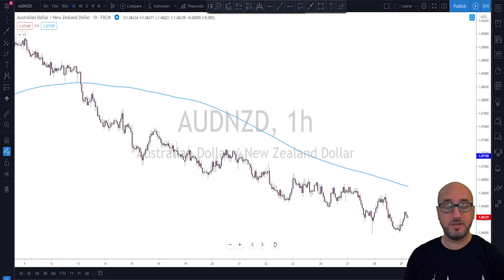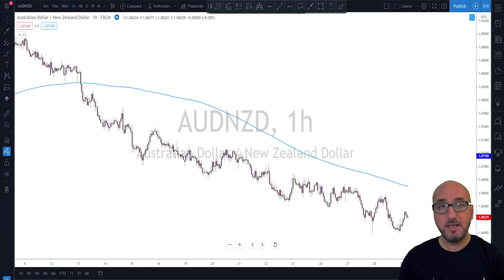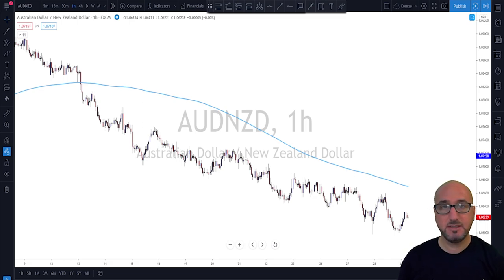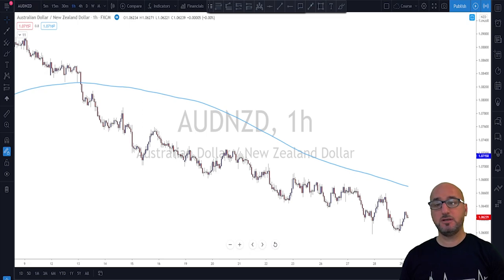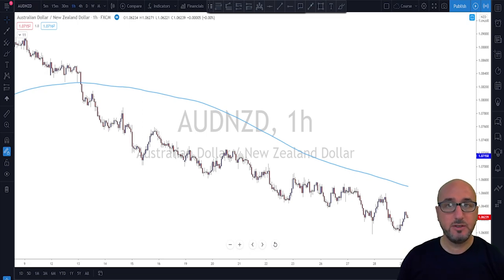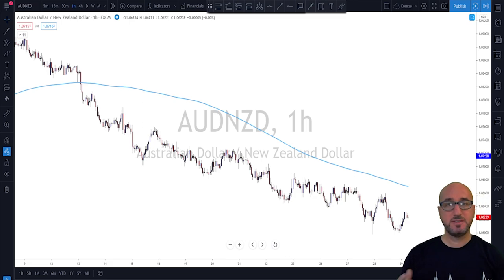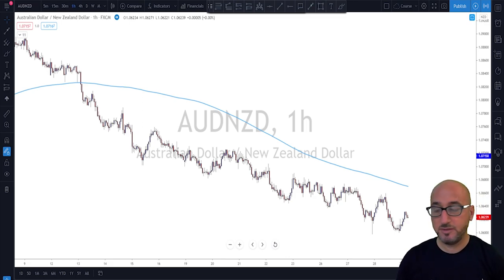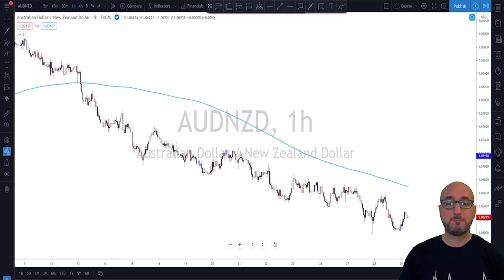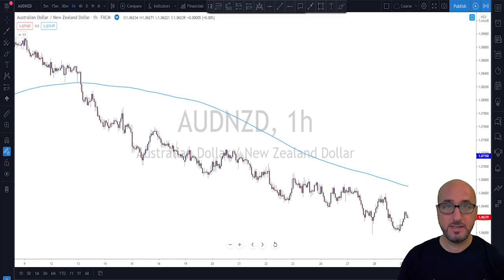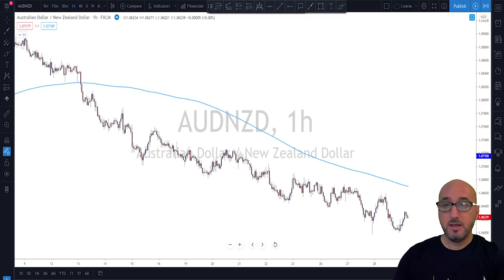Many of you have been there: you open the chart on the one-hour or 15-minute time frame, you see the trend bullish or bearish, and you've heard somewhere on YouTube that below the 200 moving average you sell rallies, and above the 200 moving average you buy the dips. Well, yeah, that's right — but not always and not 100% of the time.